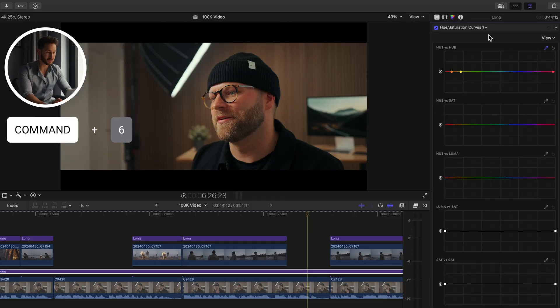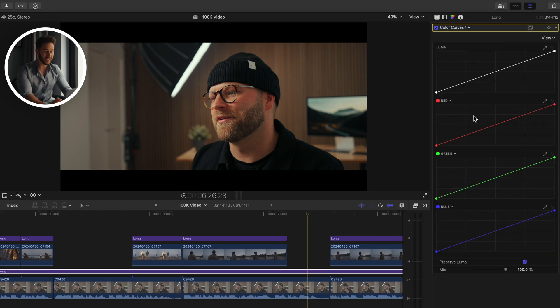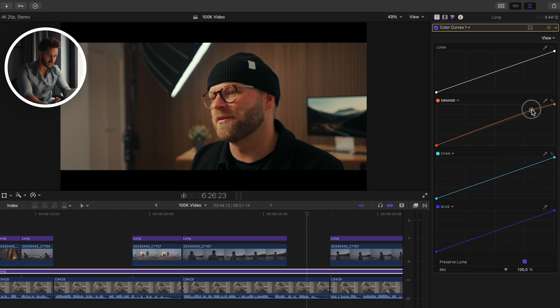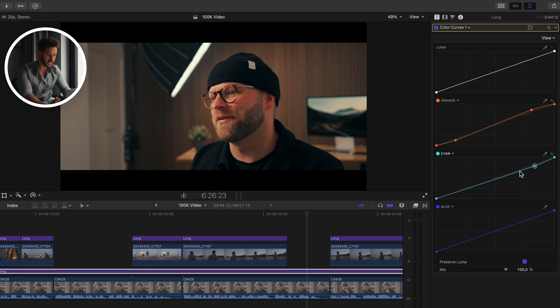For color grading, press Command+6 to bring up color curves. You don't have to stick to just red, green, and blue — hit the drop-down menu and select a specific hue. To create a teal and orange look: bring up orange, create a small S-curve by pushing up mid-tones and highlights and lowering shadows. Then do the opposite for cyan — lower highlights and mid-tones and raise the shadows. The before and after shows real color contrast and pop, done almost instantly.